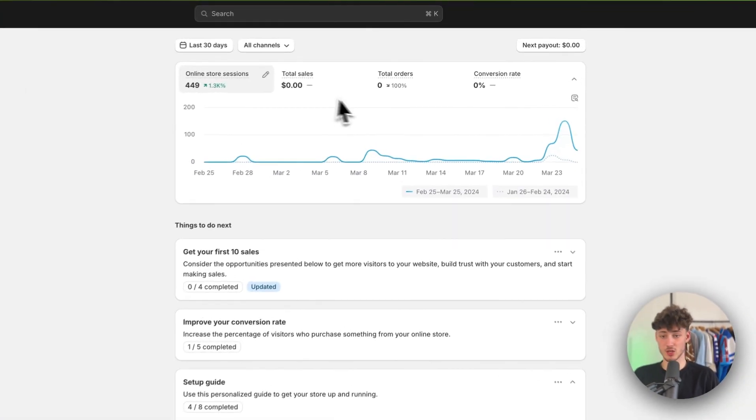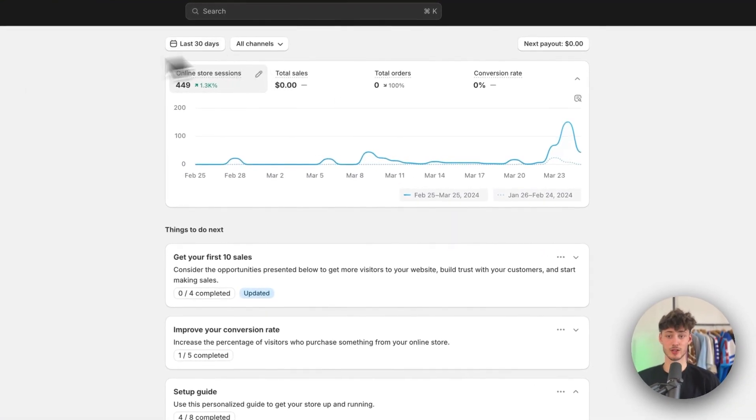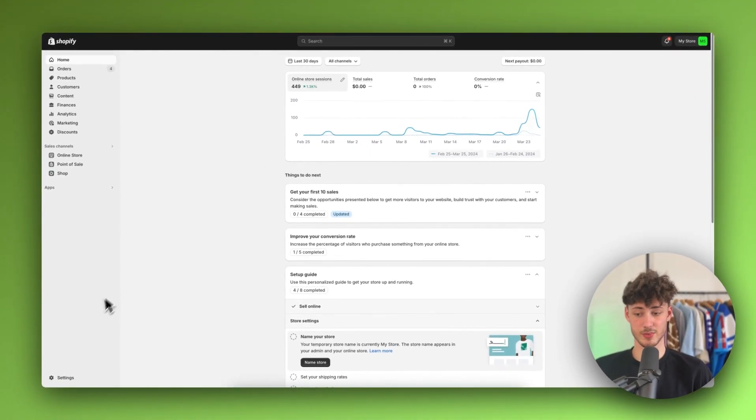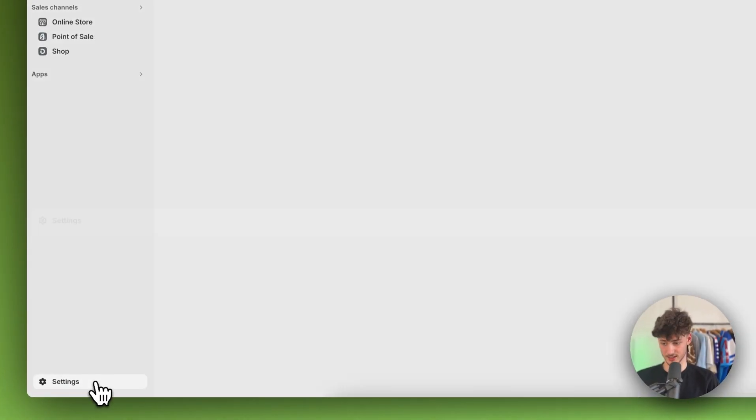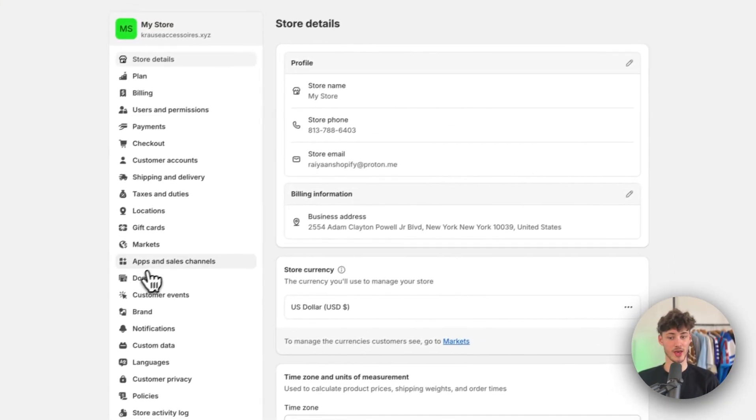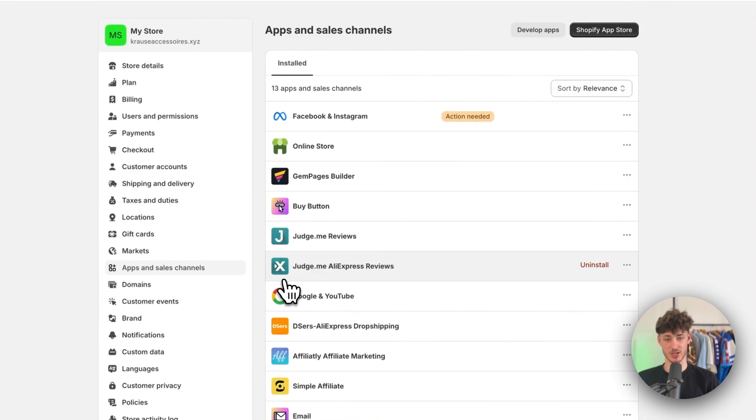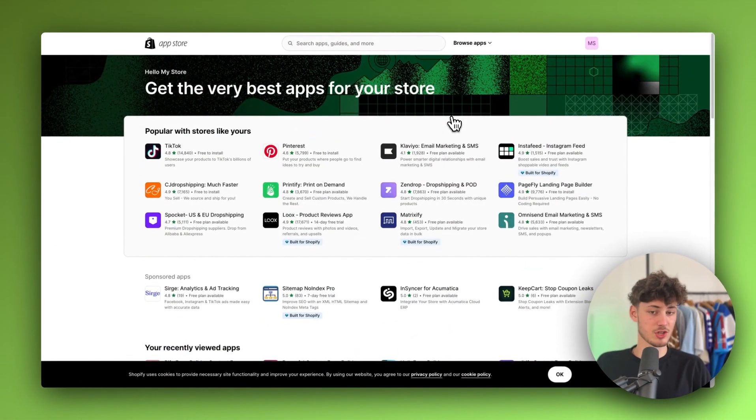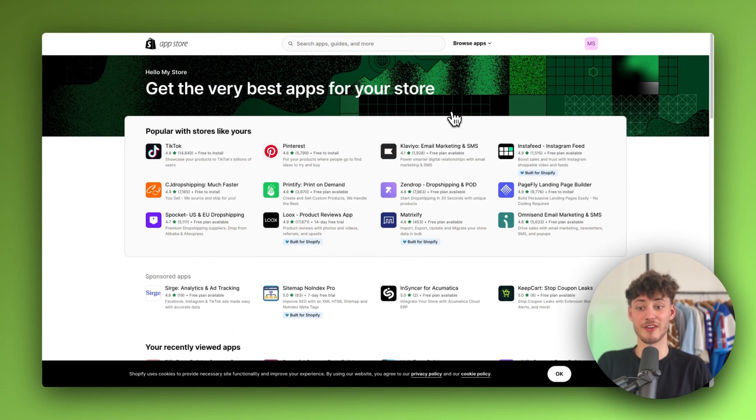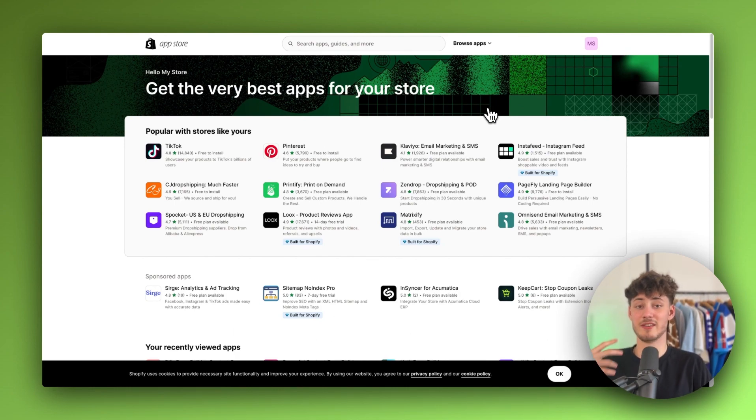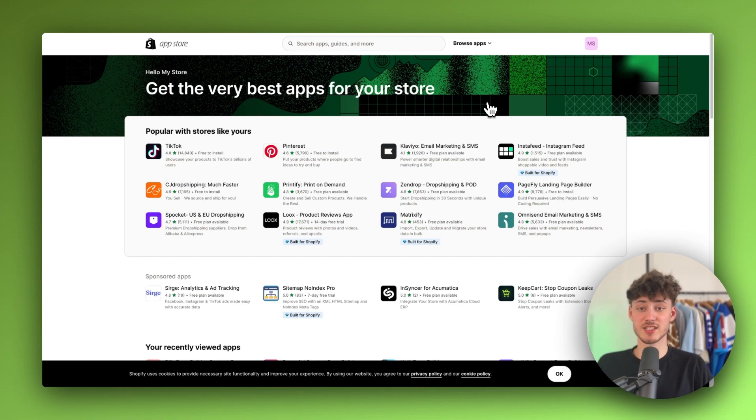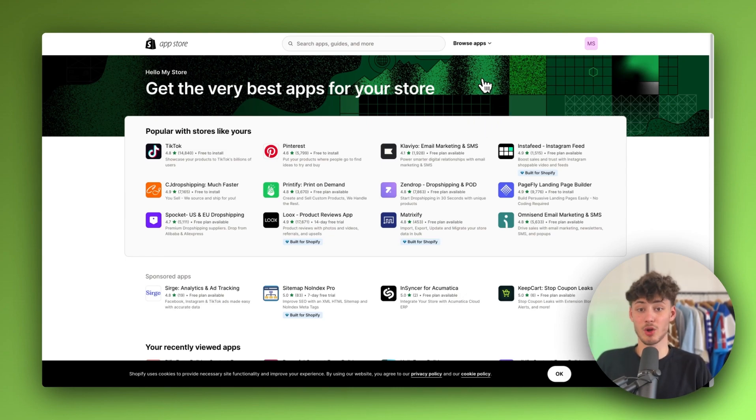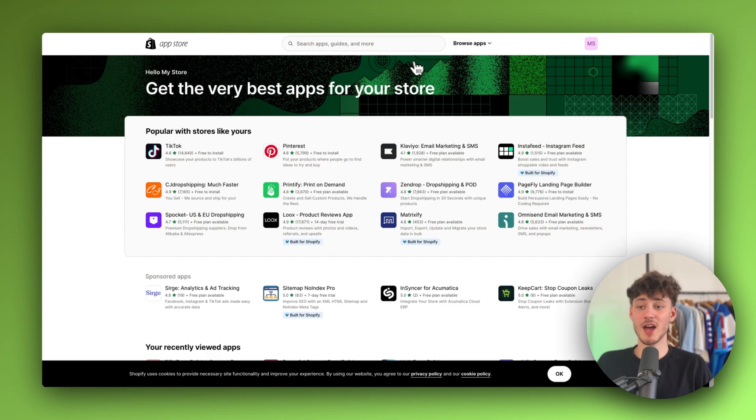To get started, you will have to head over to the Shopify dashboard and then simply click on settings on the bottom left, then click on apps and sales channels and open up the Shopify app store. Generally, I'm actually not a big fan of adding a lot of apps onto Shopify because if you have 10, 15, 20 apps on Shopify, then this will actually significantly reduce the overall loading speed of your store, which will then lead to lower conversion rates overall.